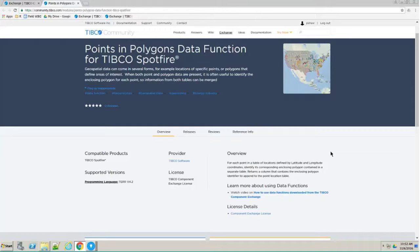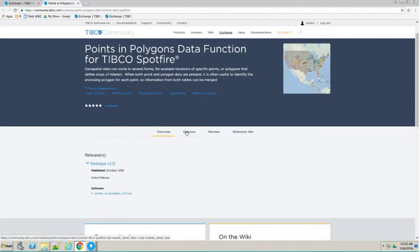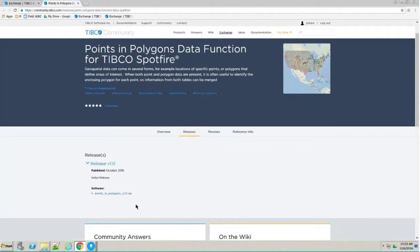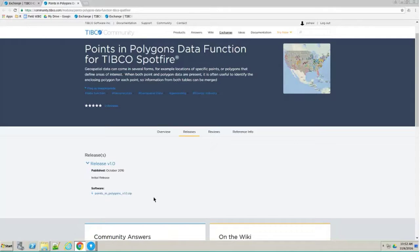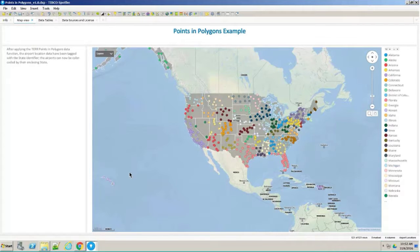The way you basically use this is you go to the releases link right there, and you basically just download this zip file. When you unzip this, you get both the data function definition file, which you can use, I'll be showing you how to do that, and you also get a sample DXP file.